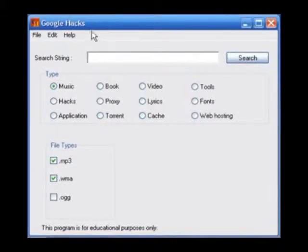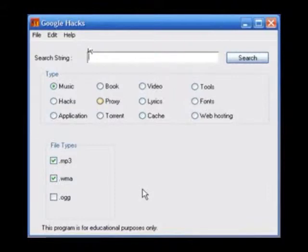First of all, you're going to have to download Google Hacks. You can do this by following the link in the description of this video. When you've done that, load it up and you should see the following.